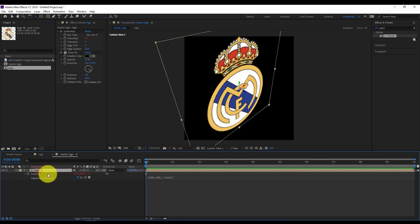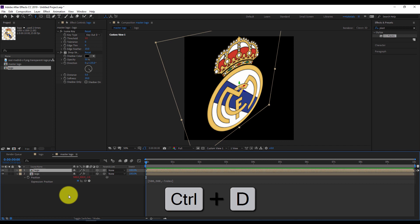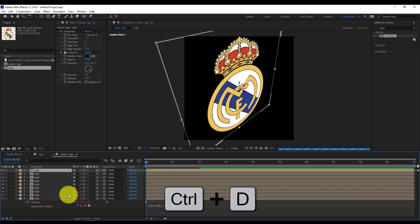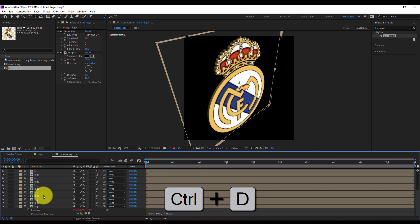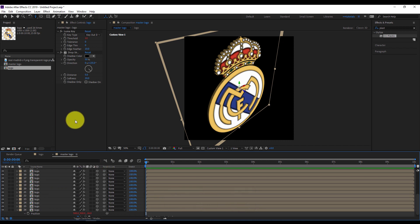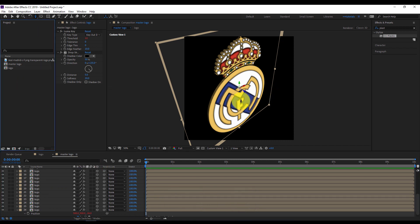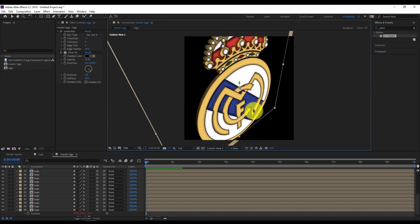Now I'll select the logo layer and with Ctrl+D on the keyboard I'll duplicate it to make 26 copies. You can see it here — 20, 25, 26. As you can see, the logo has started to be extruded.